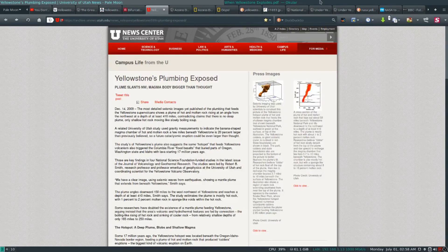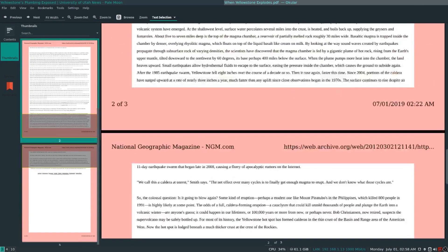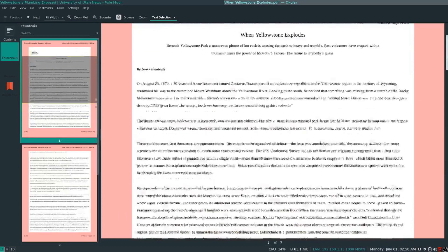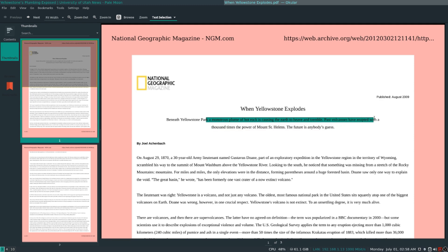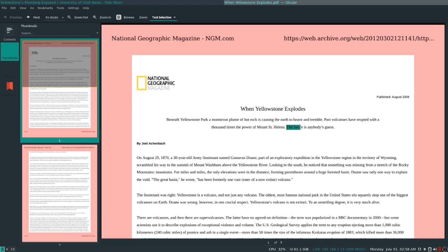And I think that is, yeah, that was this article's kind of abstract. It says, a monstrous plume of hot rock, it's molten rock, it's not just hot, it's molten, is causing the earth to heave and tremble. Past volcanoes have erupted with a thousand times the power of Mount St. Helens. That's the 650,000-year-ago super eruption they're referencing. And the future is anybody's guess. That's basically what they know about when this thing might erupt.